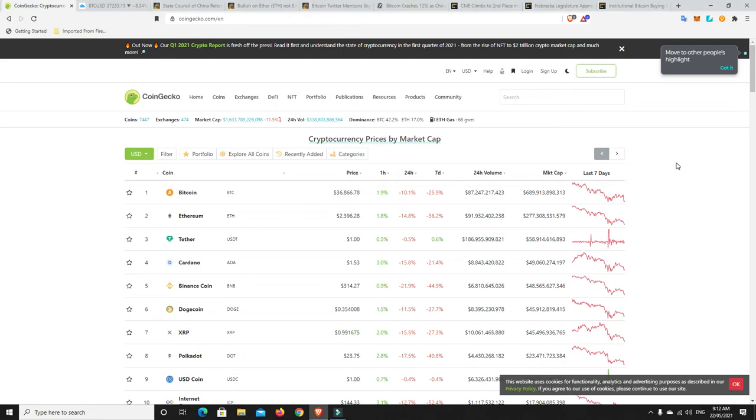G'day YouTube, 1MJ here and welcome back. Alright, it's Saturday morning here in Australia and the market's gone down even more. It just keeps tumbling. And I guess the question is, just how low can we go?